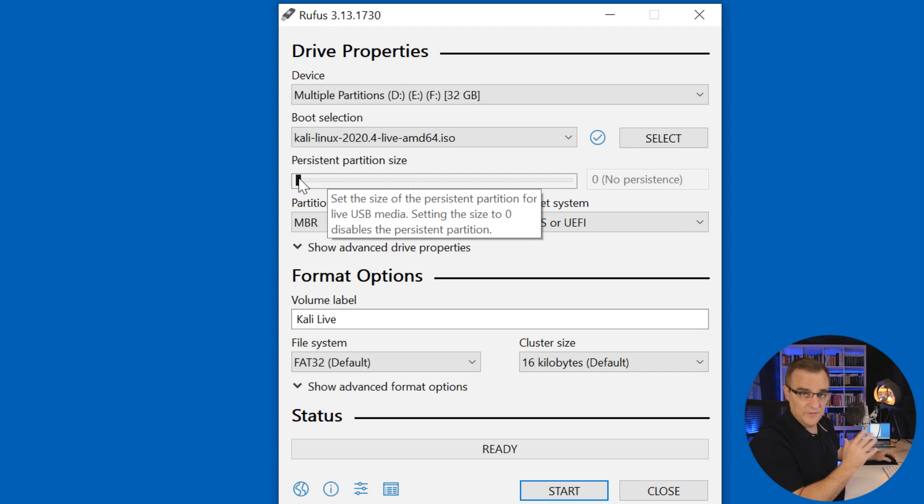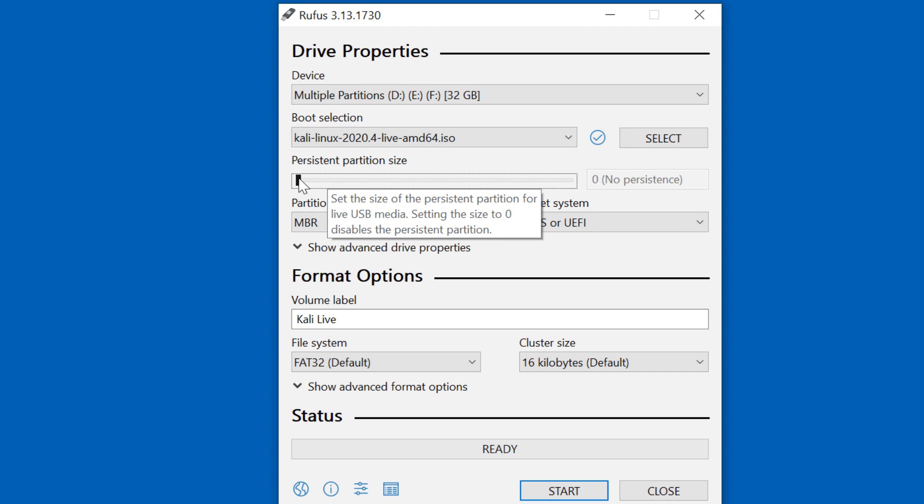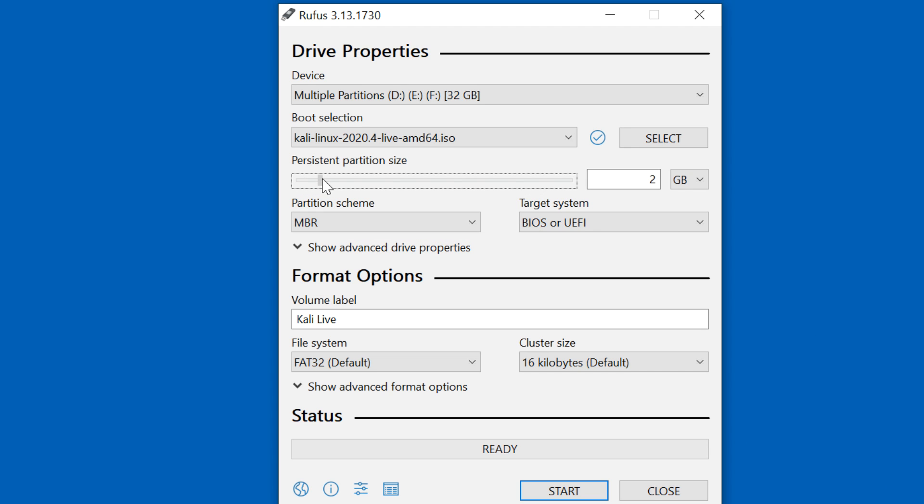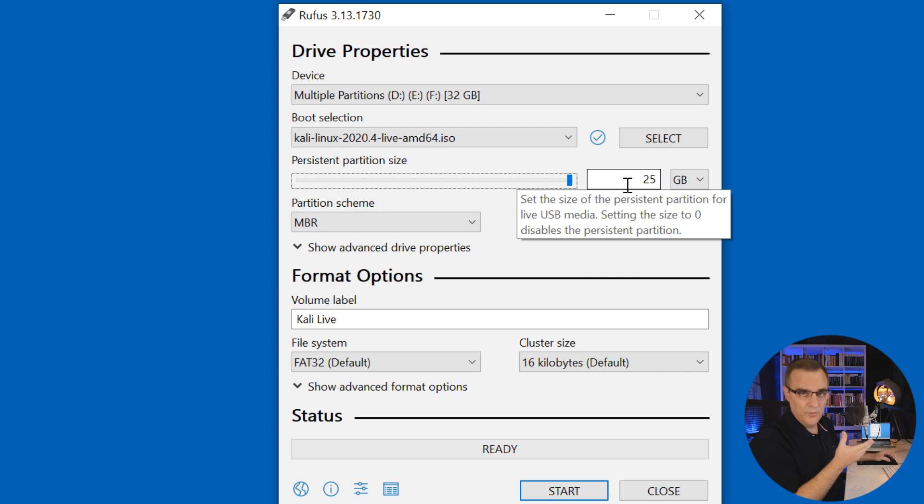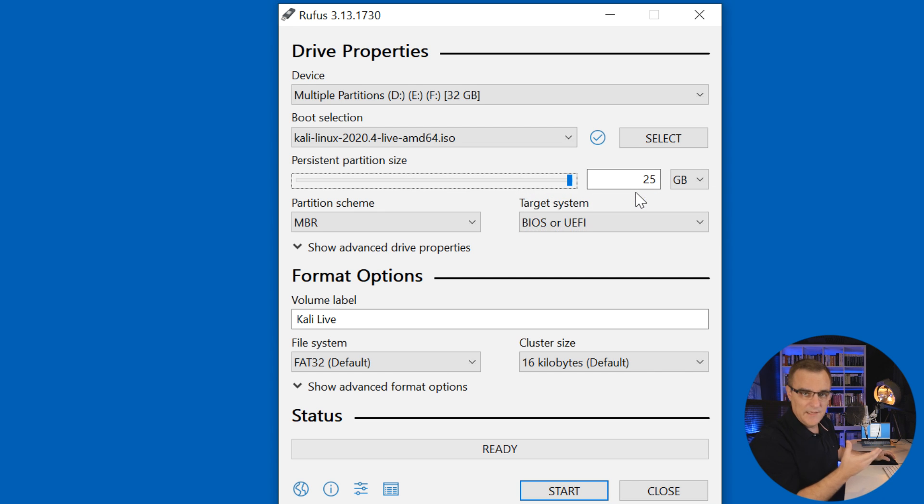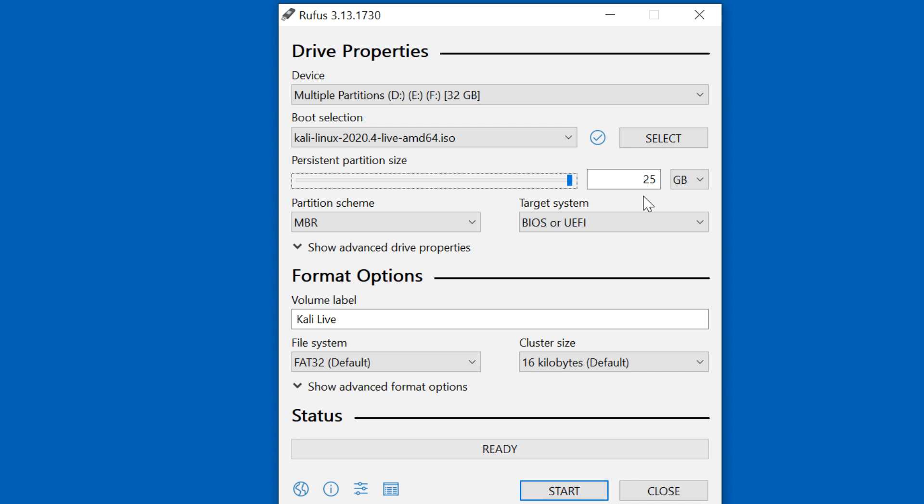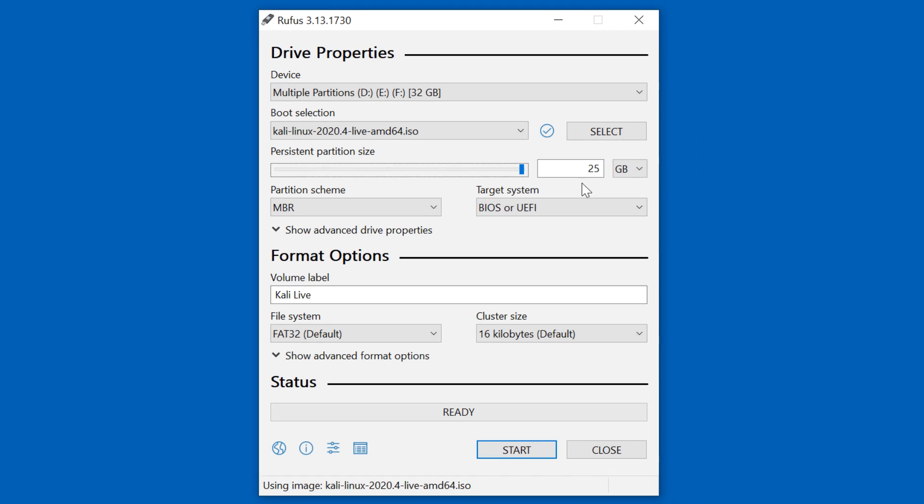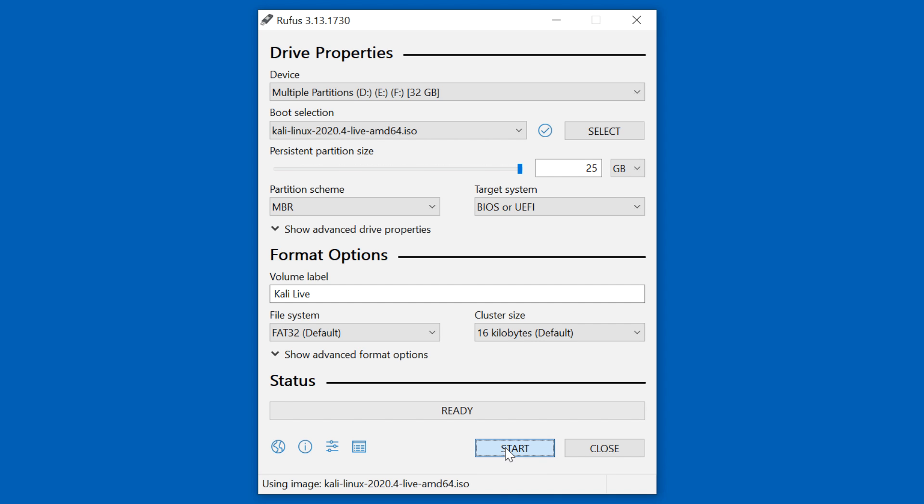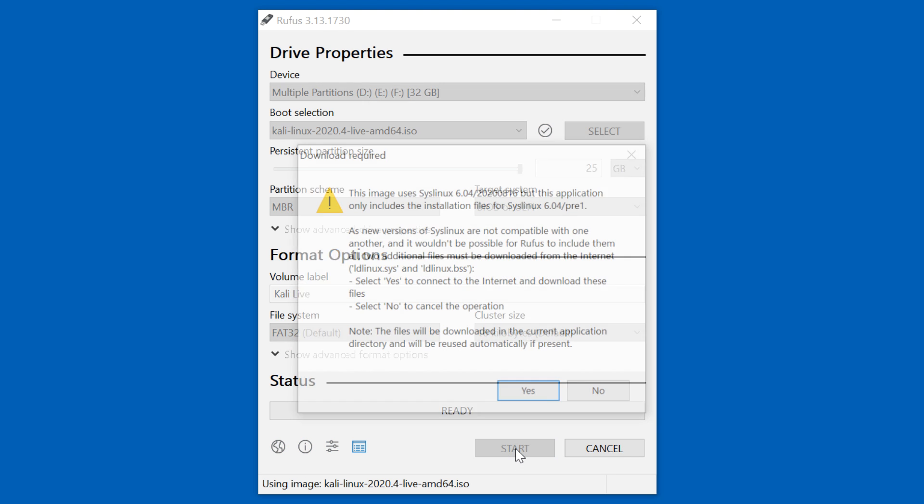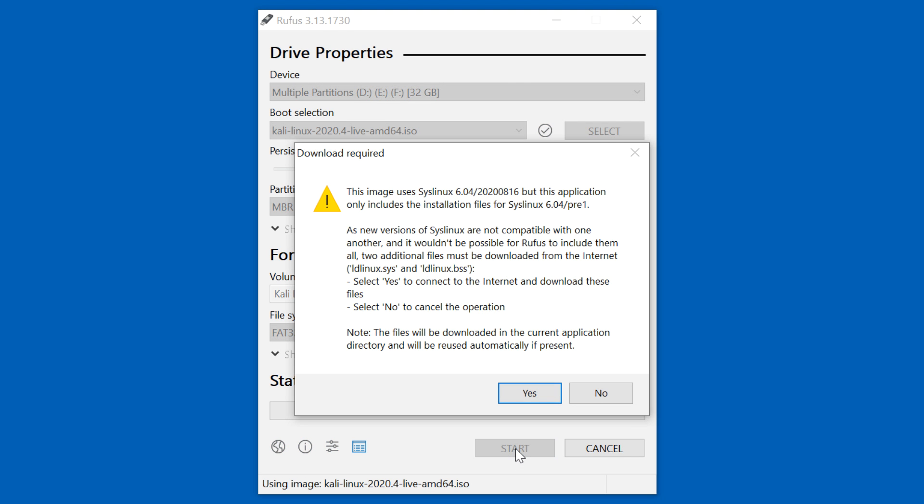And here's the trick to get persistency. Drag this option, persistent partition size. In my example, I can use 25 gig for the persistent partition. Kali needs about four gig. So that's what I have available. And now I can simply click start to write this image to the USB thumb drive or flash drive.